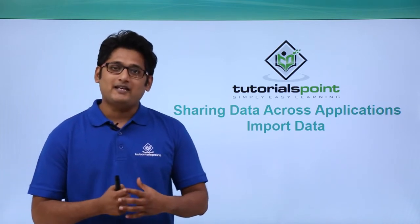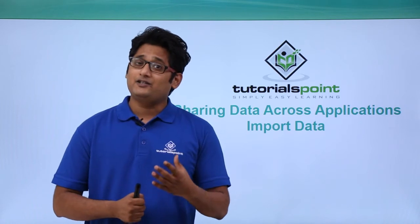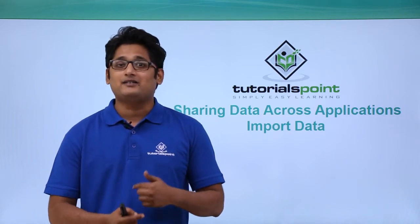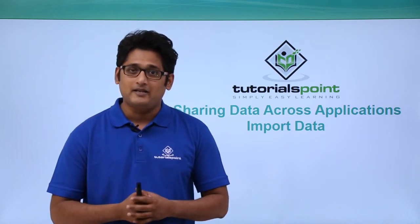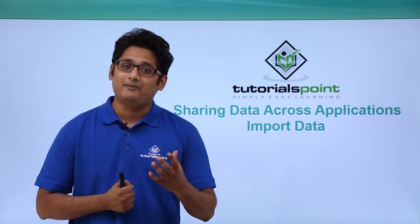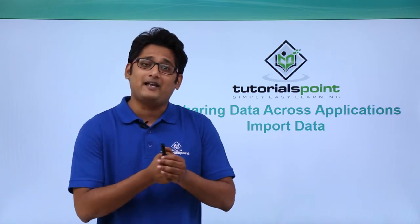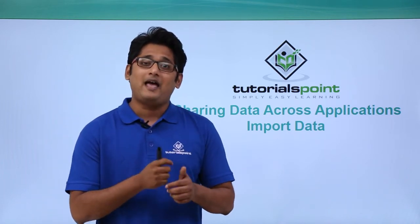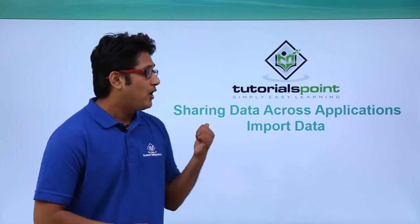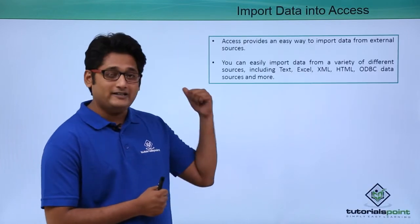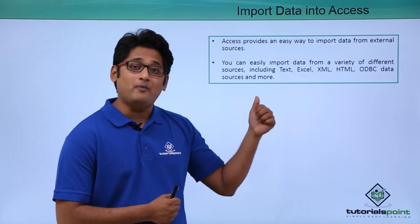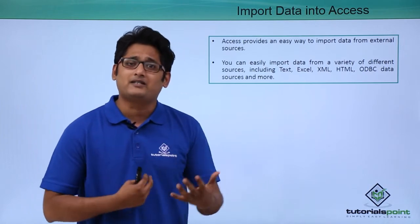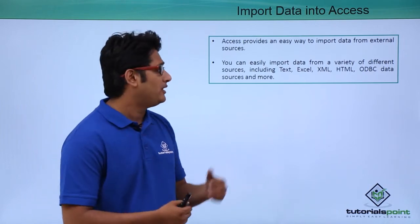Now before I start off, let me tell you quickly that it is not necessary that everybody uses the same software to store the database. Some people tend to use Excel as their database format. So they save their files in Excel format and they usually work upon it. Now Access gives us a very easy way to import this data from external sources. Now what are these external sources that we are talking about?